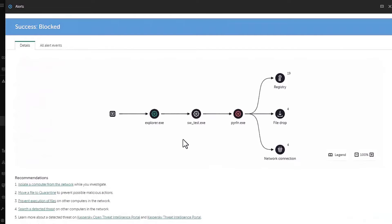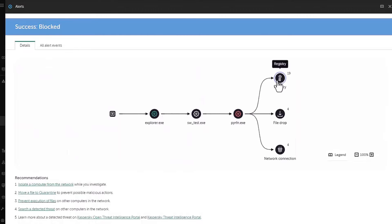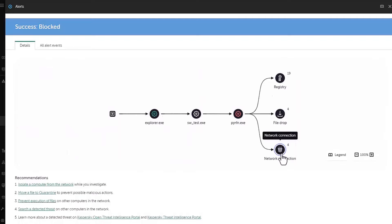Here we can see the attack path visualization, which shows us the context of the alert, how the threat moved on this endpoint and which actions and events are connected to it.